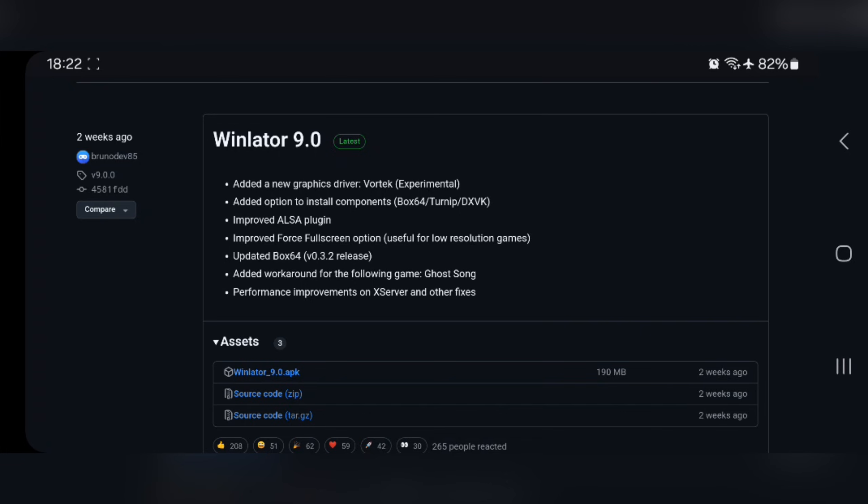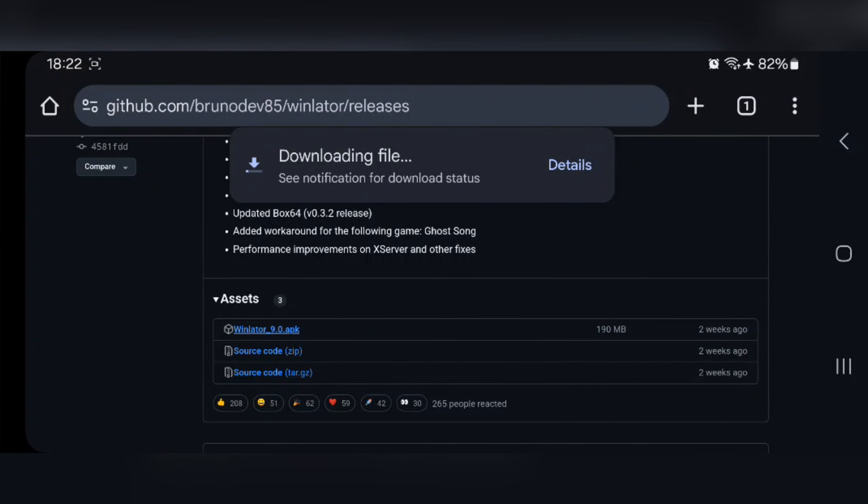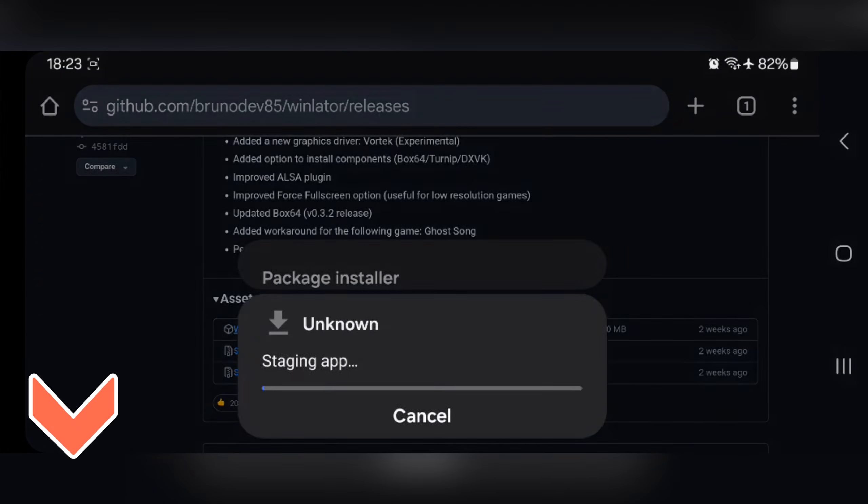This is the latest version of Winlator version 9. I've already covered all the features about Winlator 9 on both Snapdragon and Mali devices in my previous video, like the new Vortex driver, but unfortunately it didn't work well. If you missed that video, make sure to check out the cards or in the description.